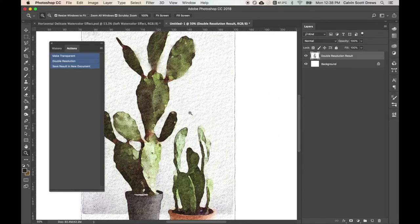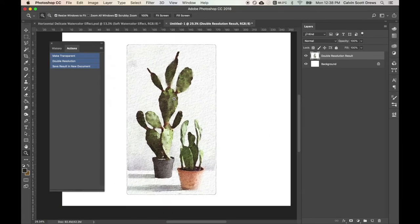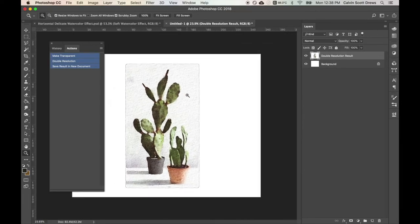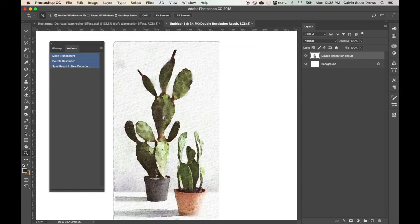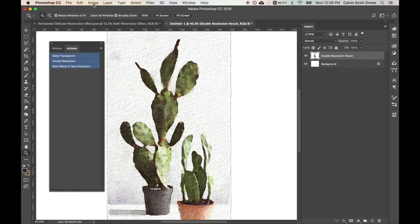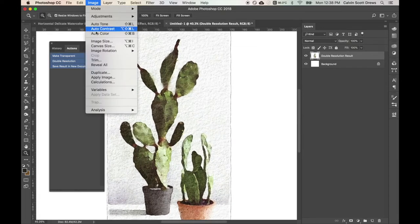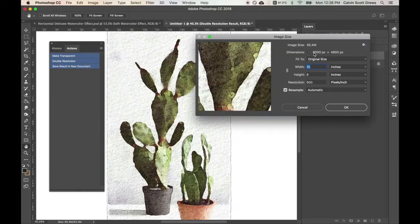Okay, so when it's all done, it'll pretty much look the same as it did in the original watercolor effect. But if you go over here to Image and then Image Size, you'll see now that it's 6000 by 4800.